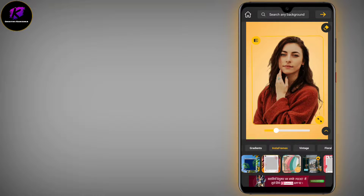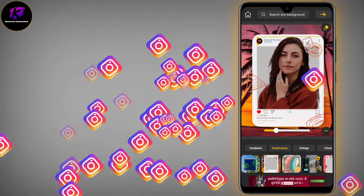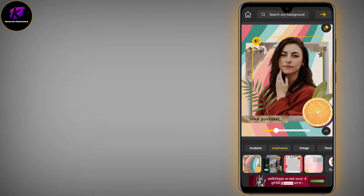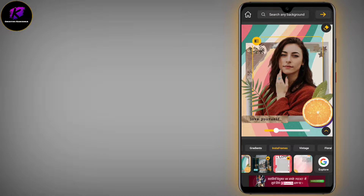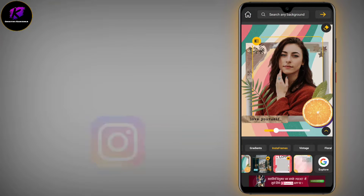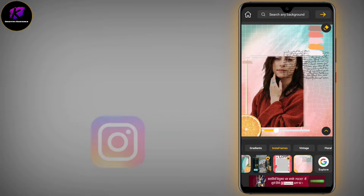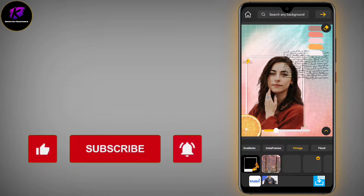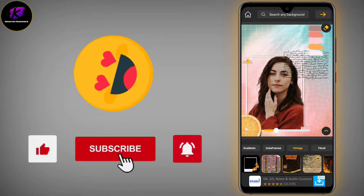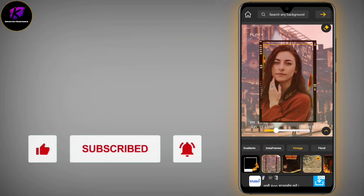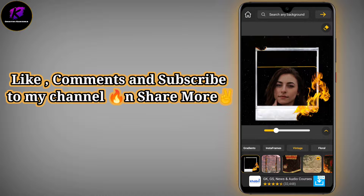There are also special Insta-Frames — tap and edit, then select and set the picture according to the frame. There is a payment option for some features, but it is also great in the free version. And if you want a vintage look, that option has also been given.